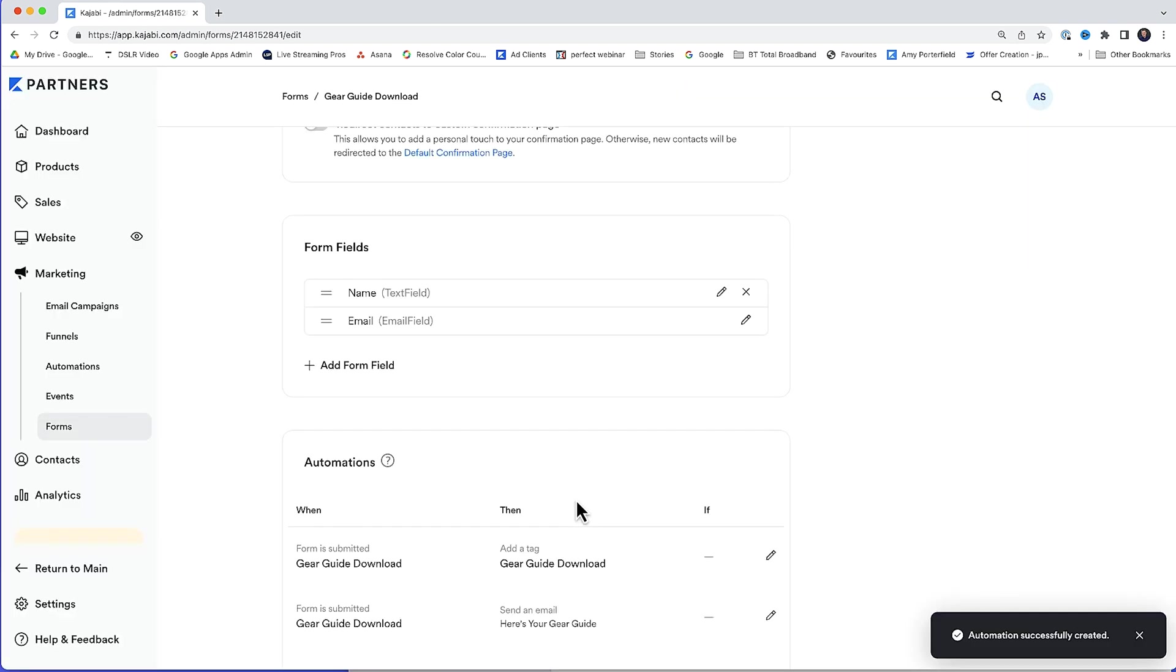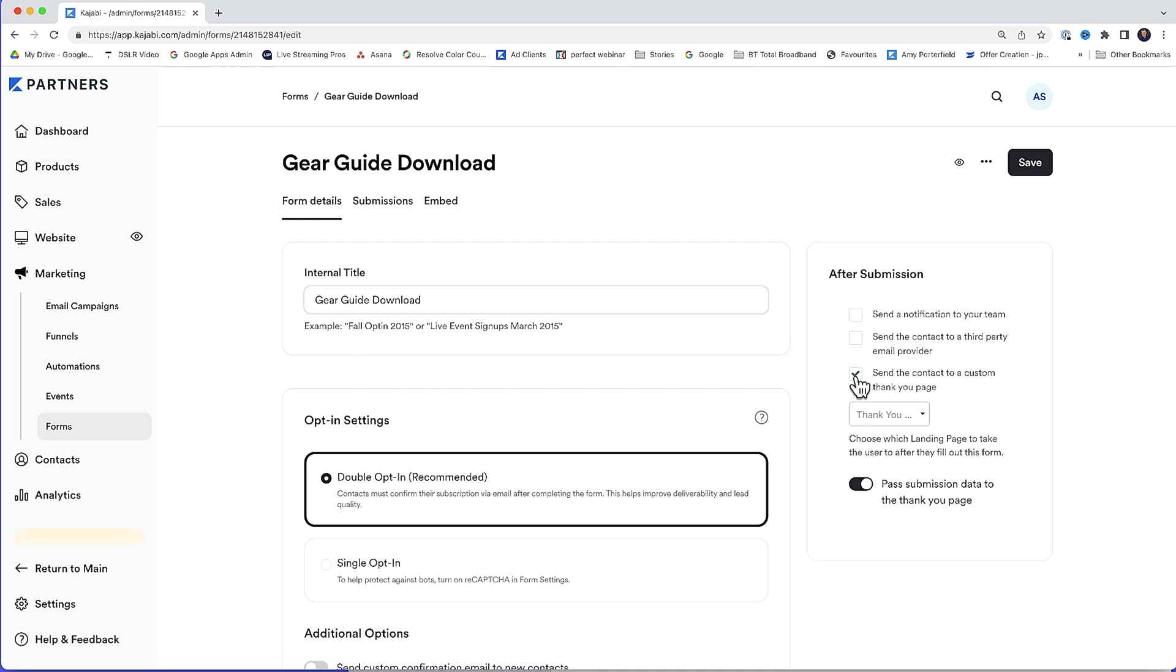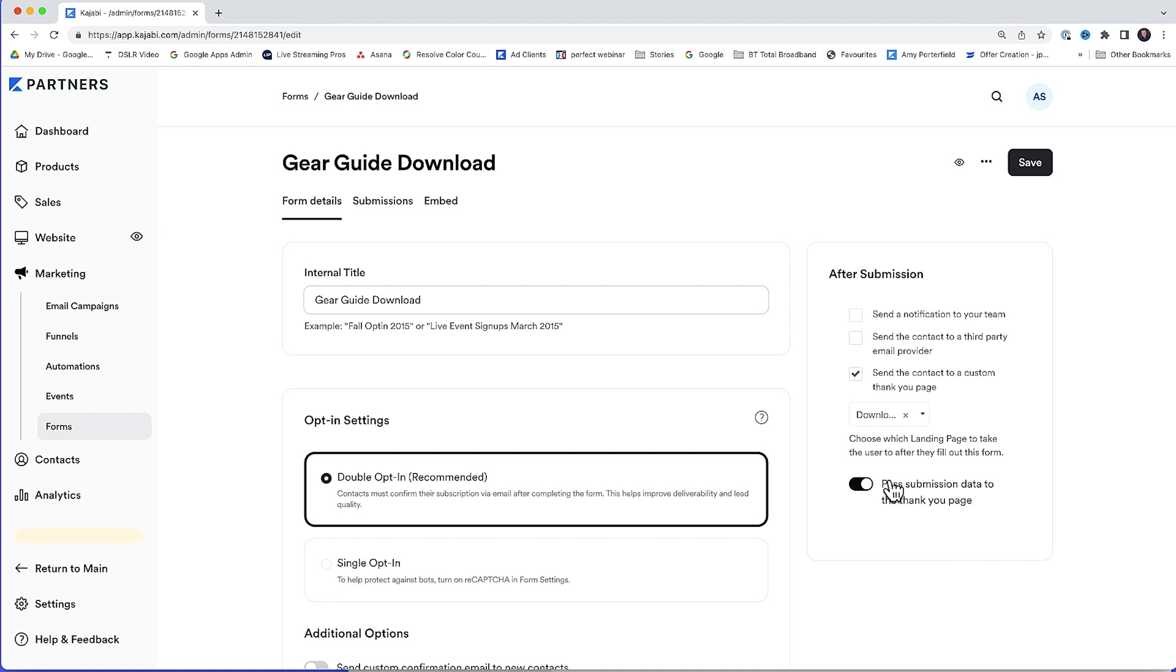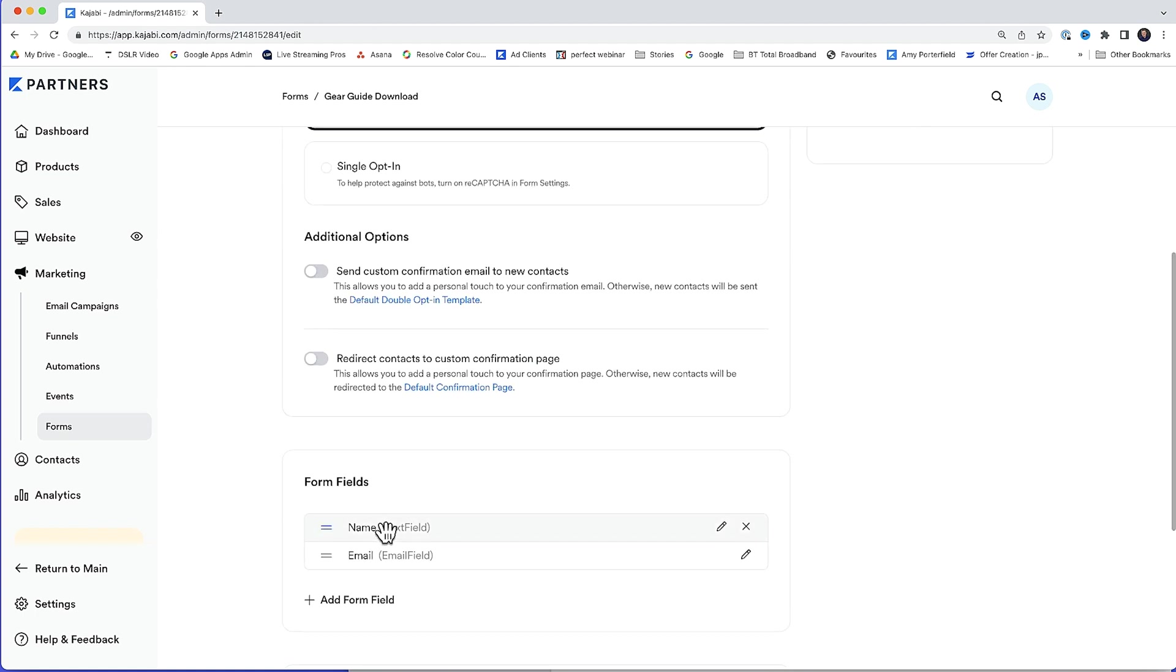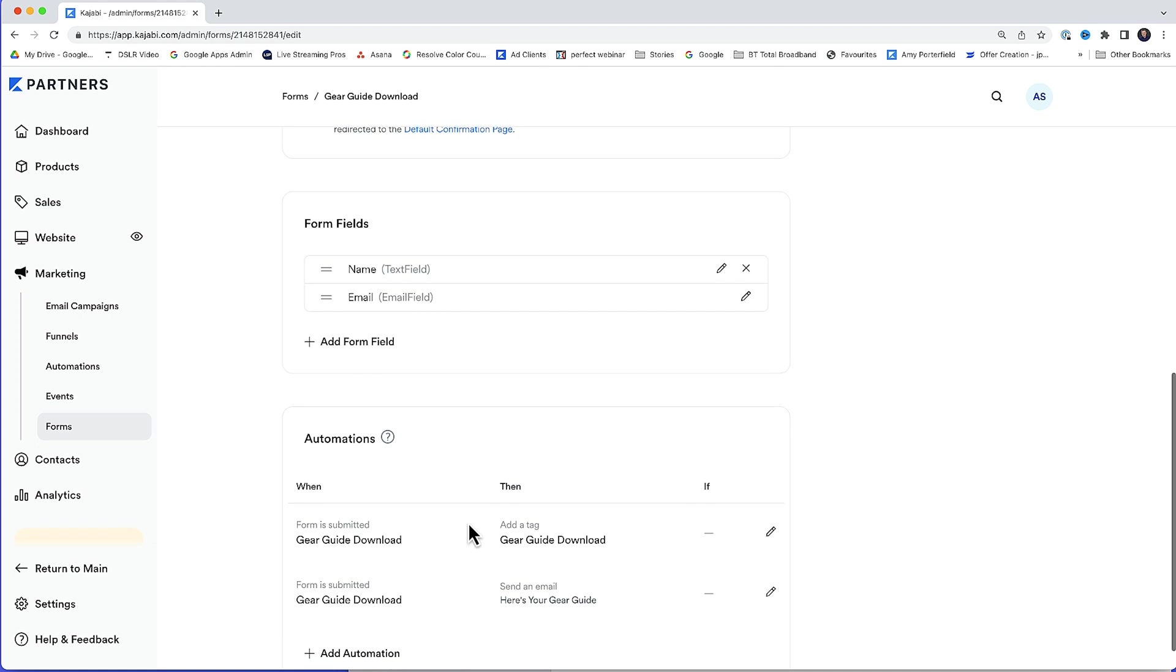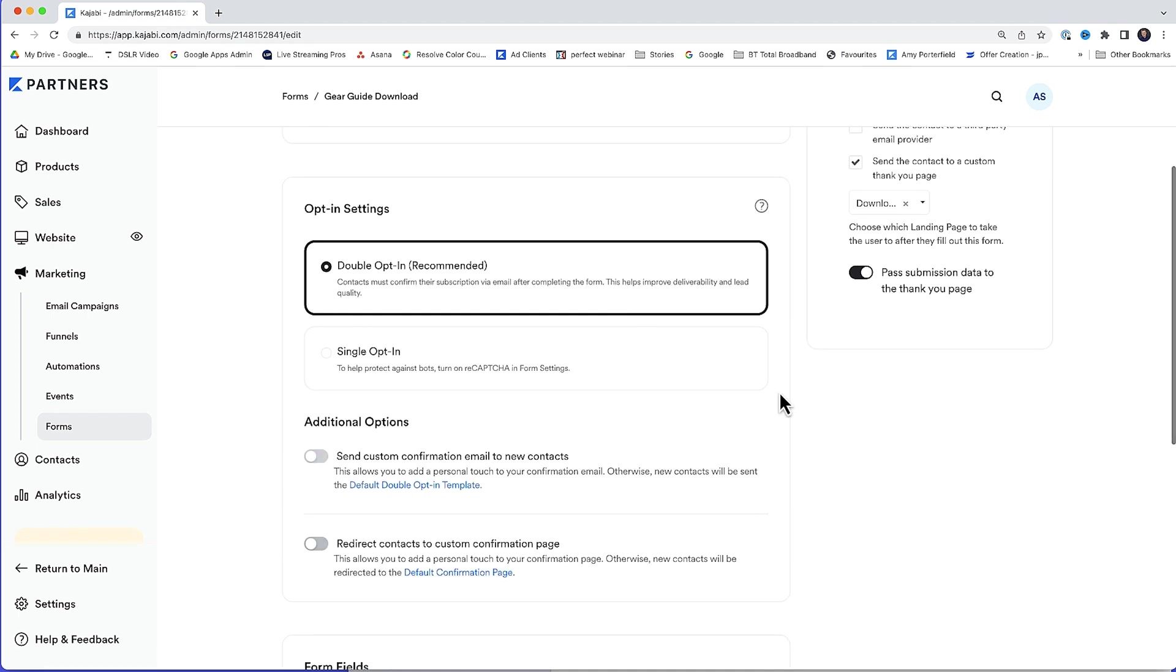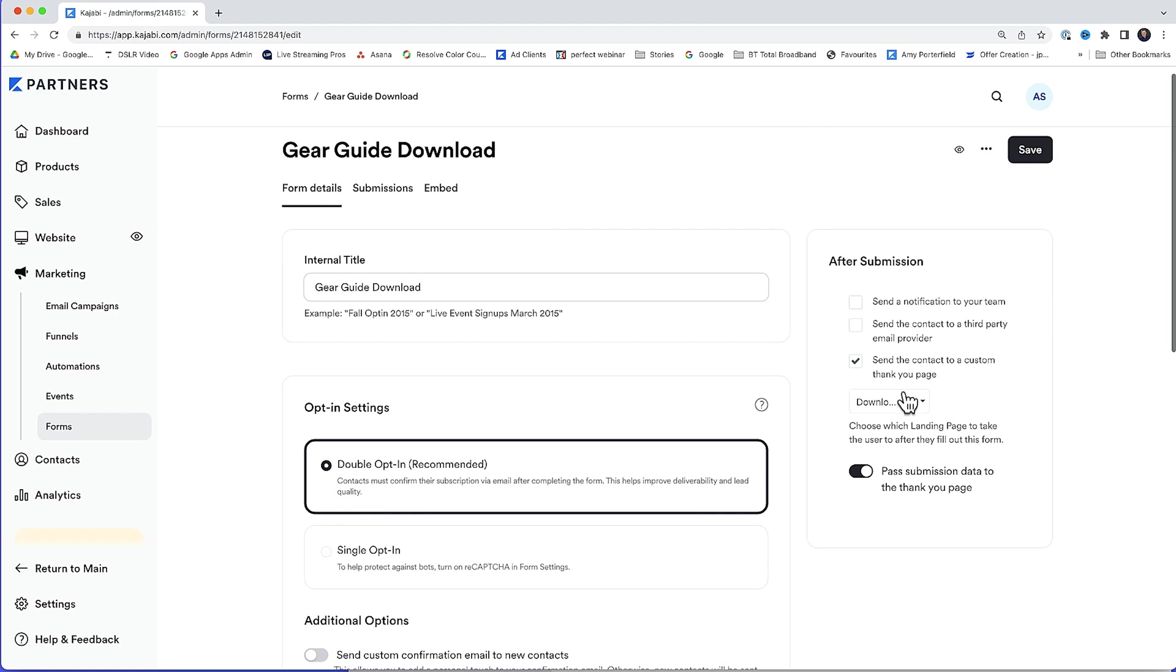Lastly, scrolling up to the top here after submission, this box here, send the contact to a custom thank you page. That's what we want. So I'll select that. Then from the drop down box, I'll select download gear guide. Thank you. So what's going to happen when they sign up, when they fill in the name and the email, it's going to add a tag, gear guide download, and it's also going to send them an email. Here's your gear guide. Then it's going to send them over to the custom thank you page. So with all that set up, I'll click save.